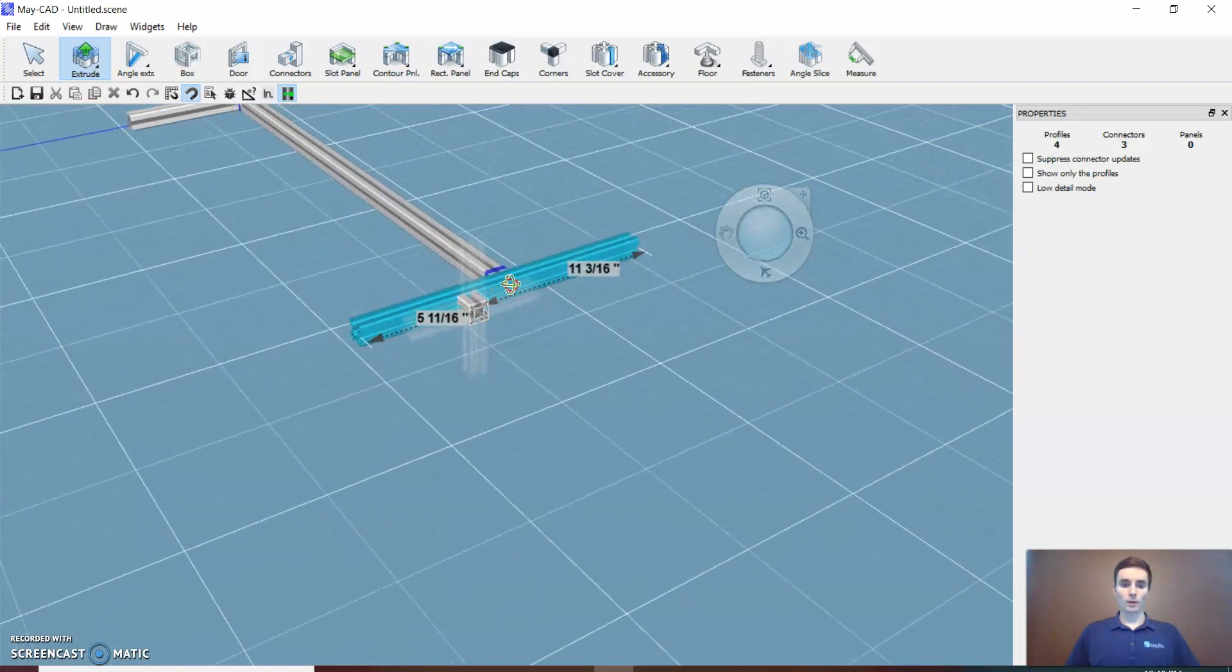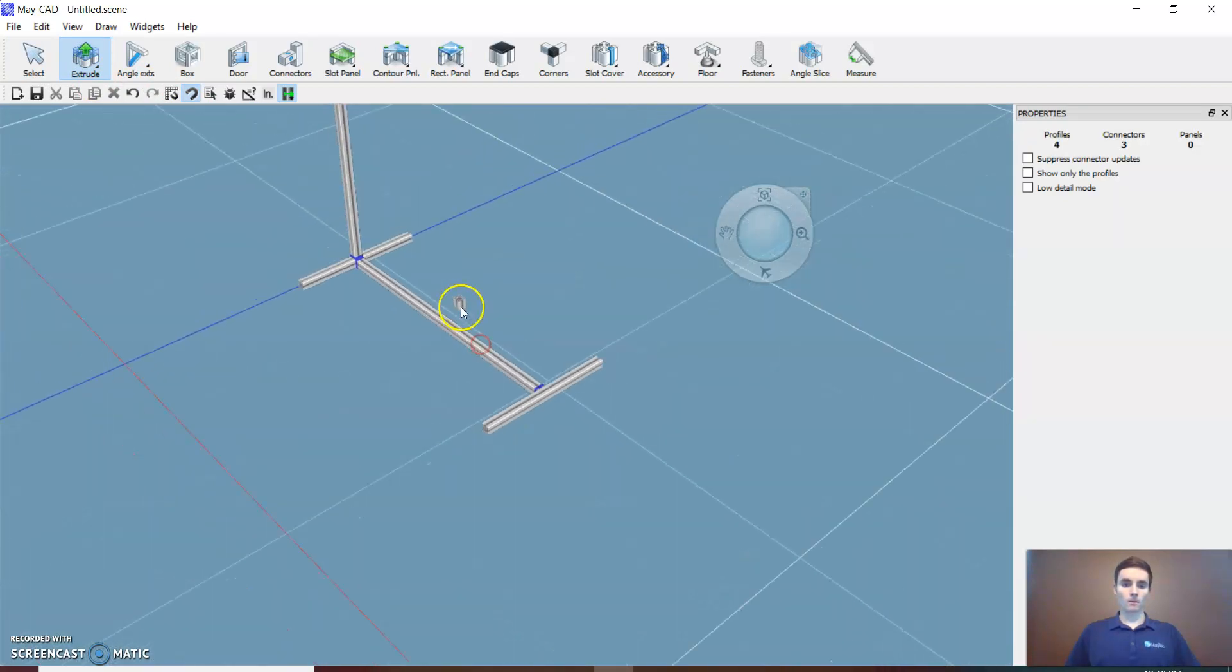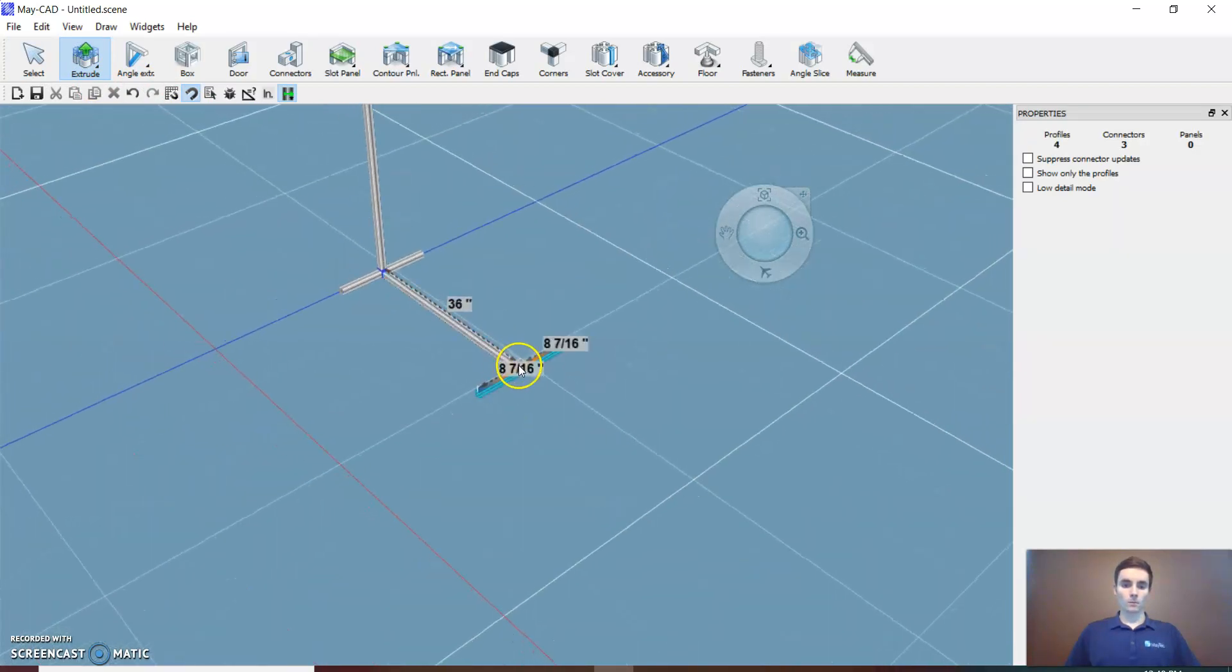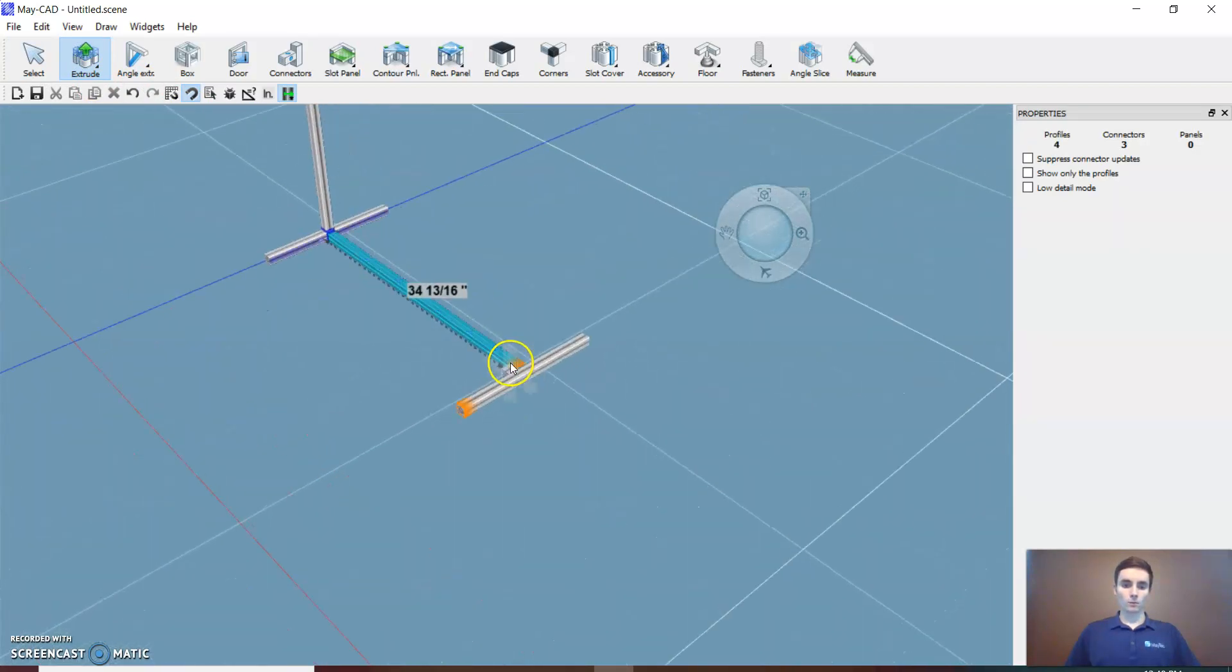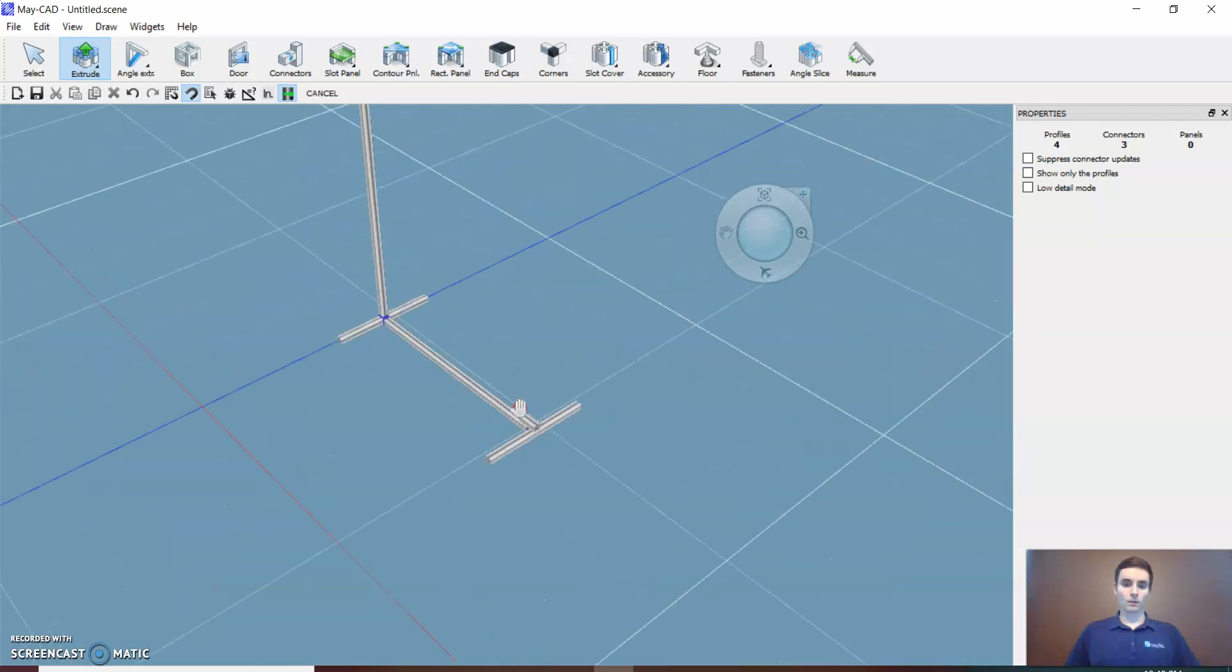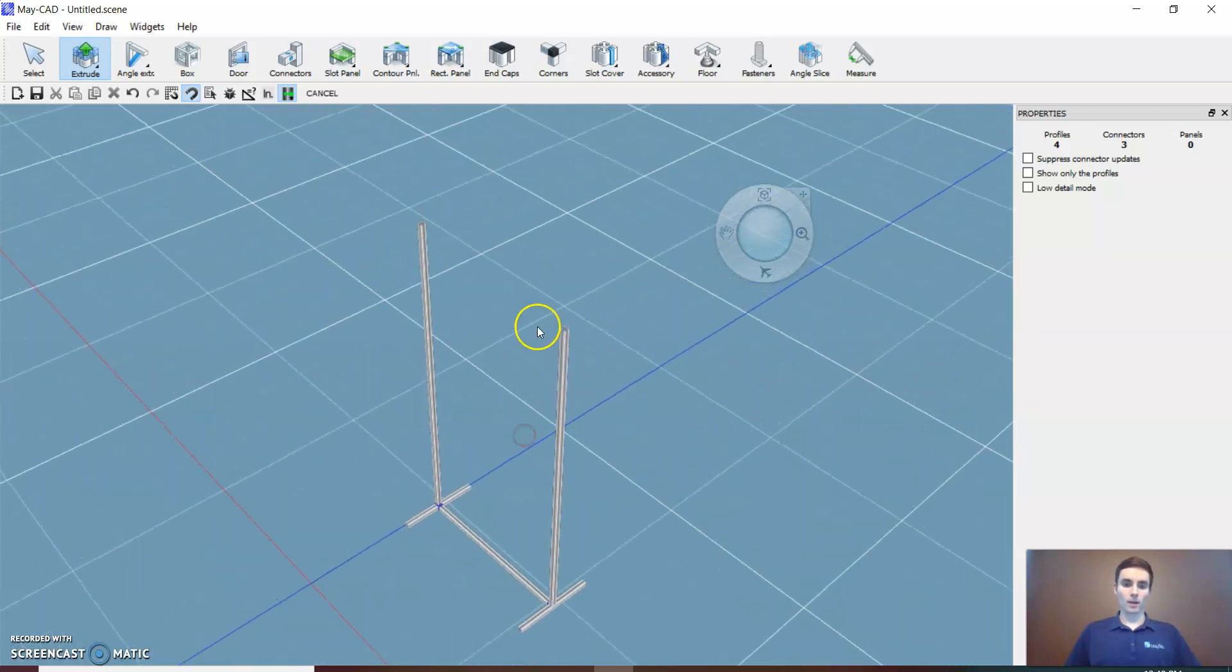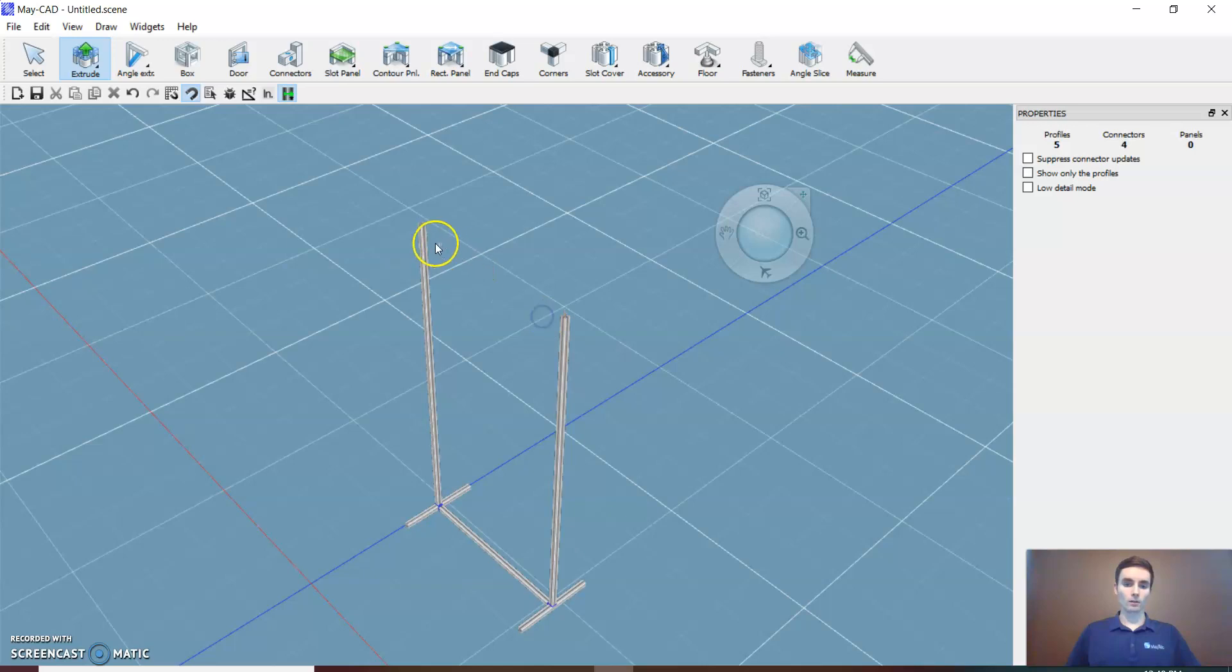Now I need one more upright. I'll position it there, and it'll snap to the same height as its opposite piece once you see the green line.